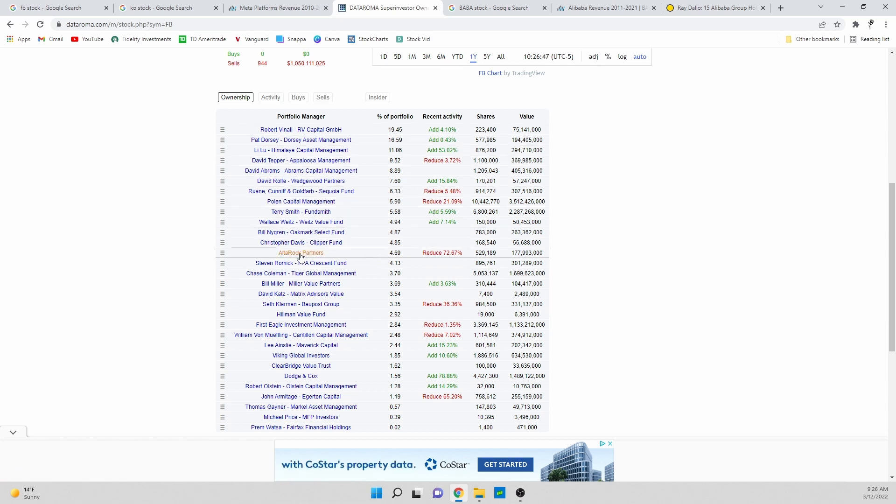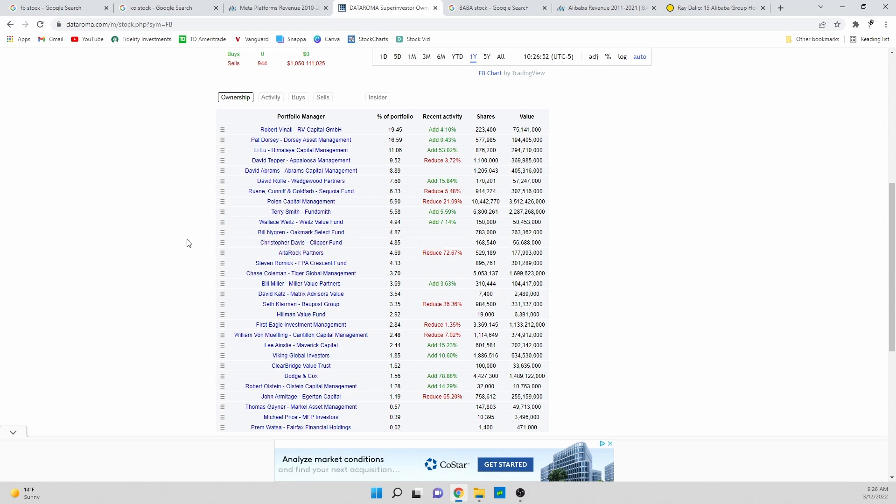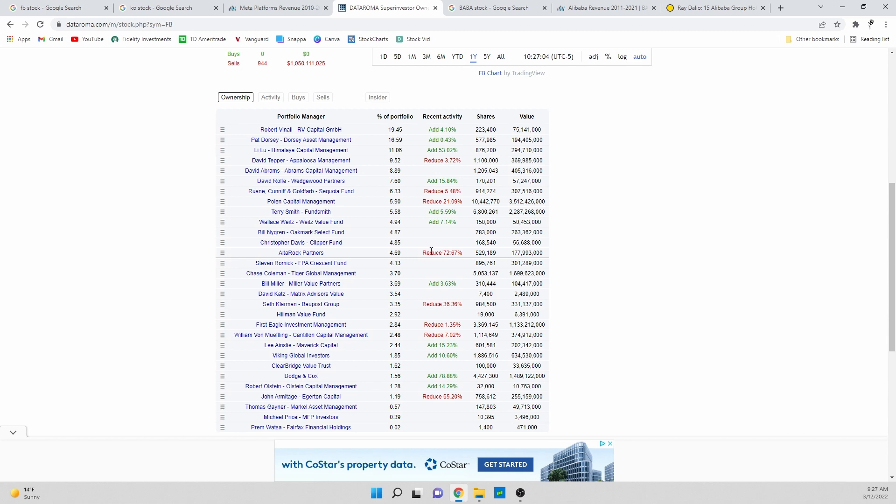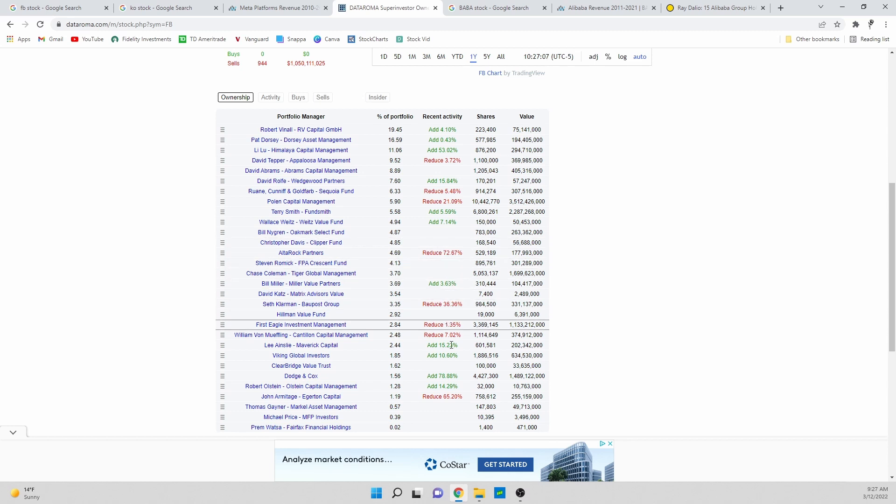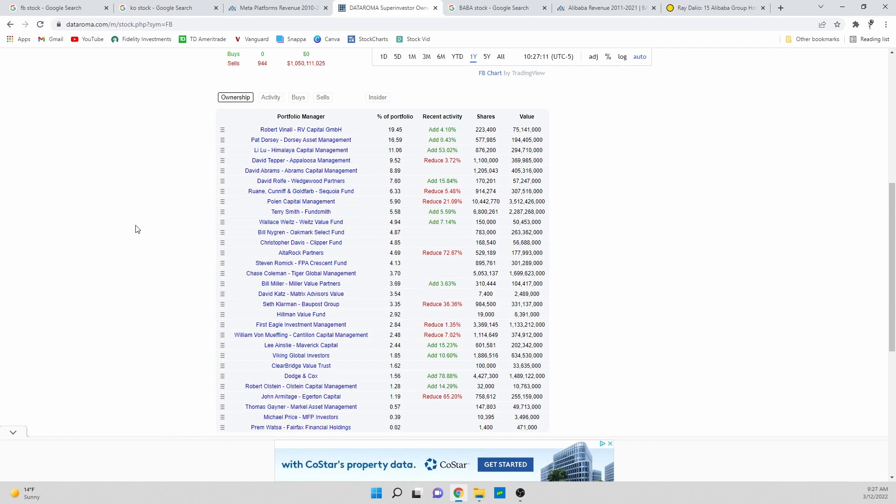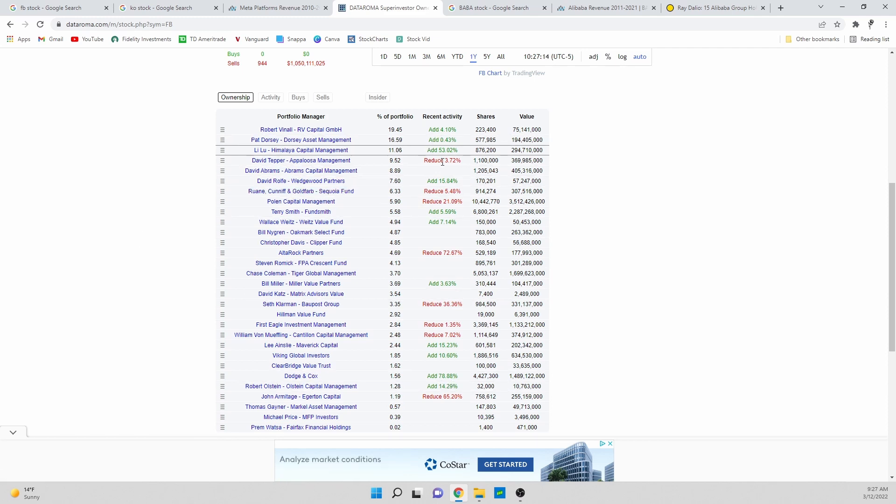It's all kind of a preference and seeing what you personally feel because you're always going to pick the bias that you feel most comfortable with. If you feel like Facebook is a bad stock then you can agree with people reducing their position. If you feel like it's a great stock, you're gonna look at people who are buying and buying more of the stock.